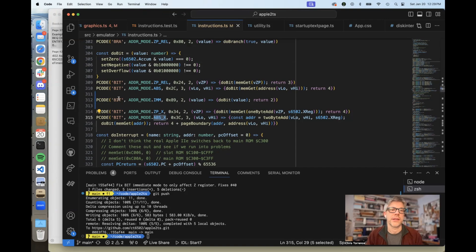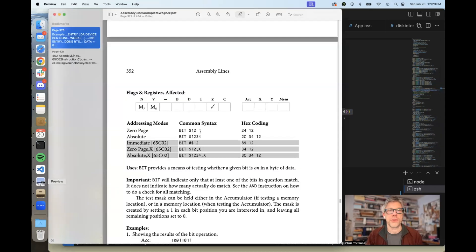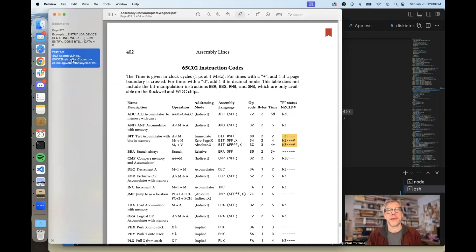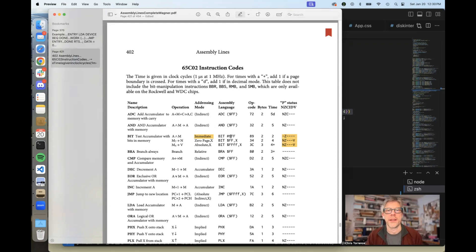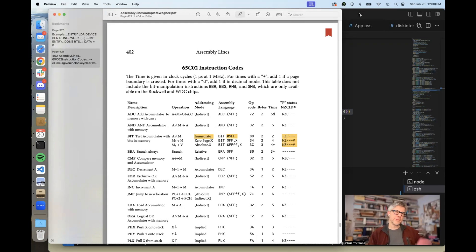The original 6502 only had zero page and absolute, but you can see that there are three new ones added for the 65C02: immediate, zero page X, and absolute X. If we turn to the appendix in the back of the book, here we have the 65C02 instruction codes, and I have it spelled out what status flags are actually affected. And here is the bug: if we look for zero page X and absolute X, it's still the same three flags. However, for immediate, only the zero flag is set — the negative and overflow flags are not actually set by immediate mode. Immediate mode is when you're comparing the accumulator with a value rather than a memory location. So the problem with the emulator is I was assuming all three flags were getting affected, as opposed to just one flag.